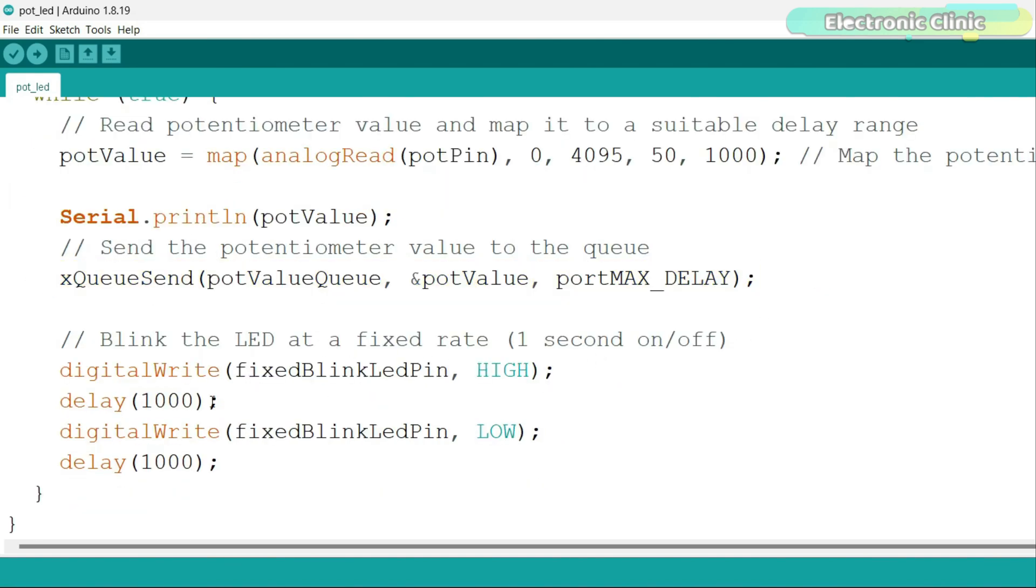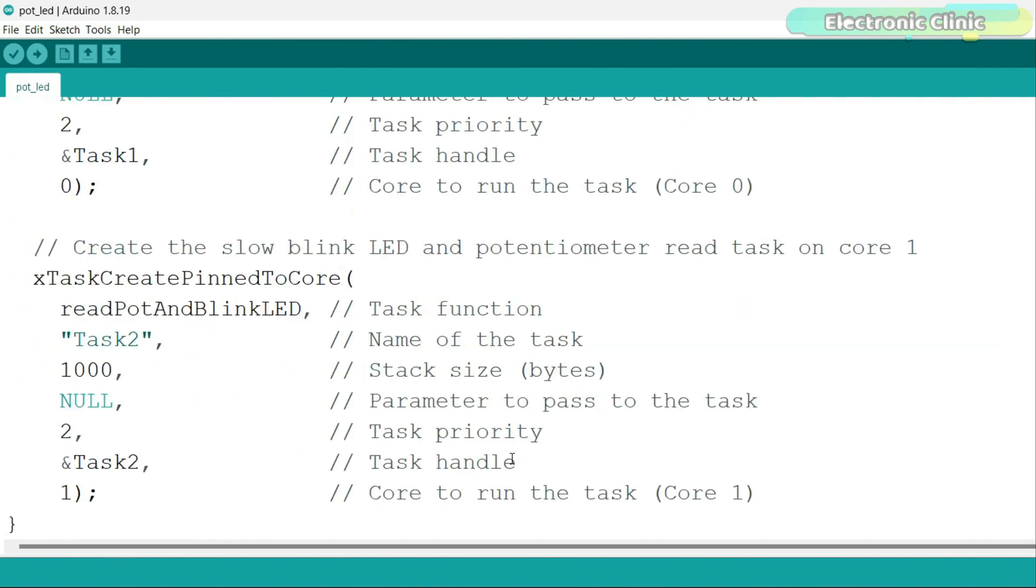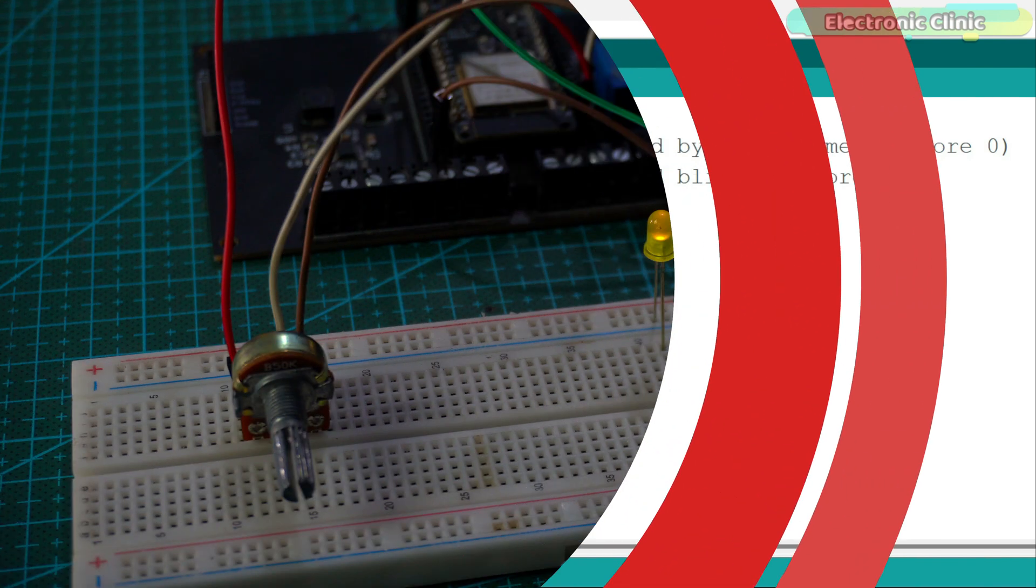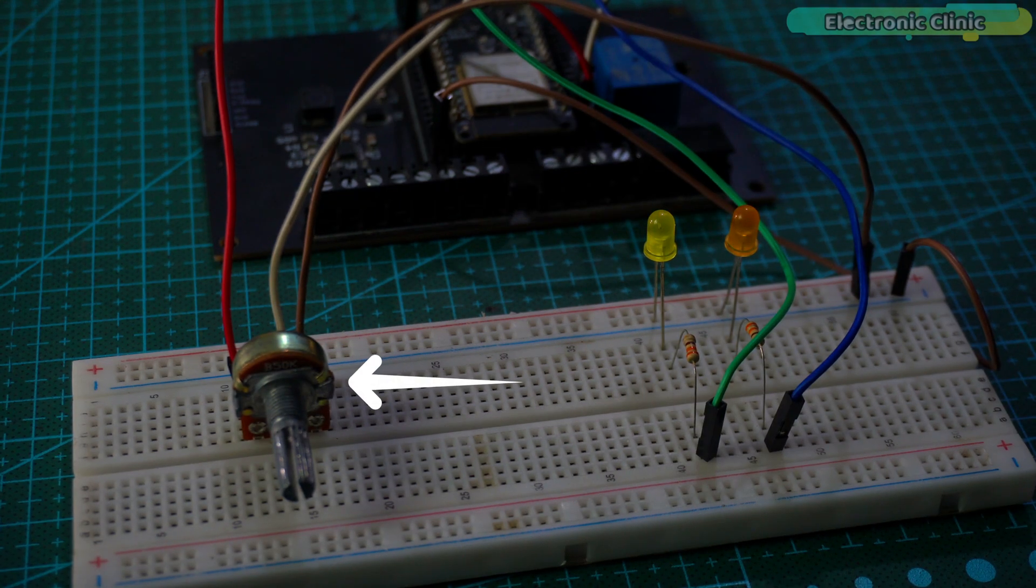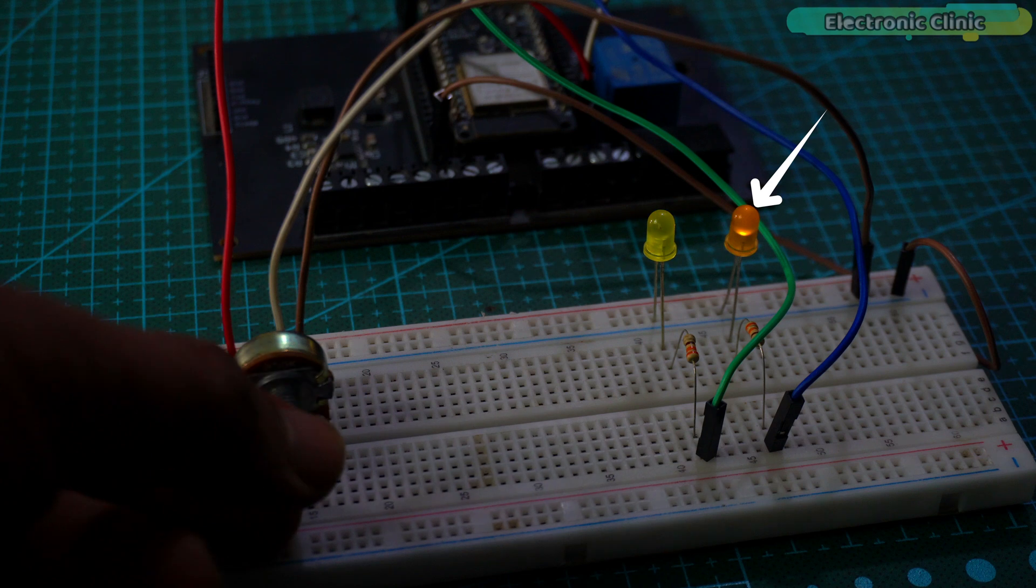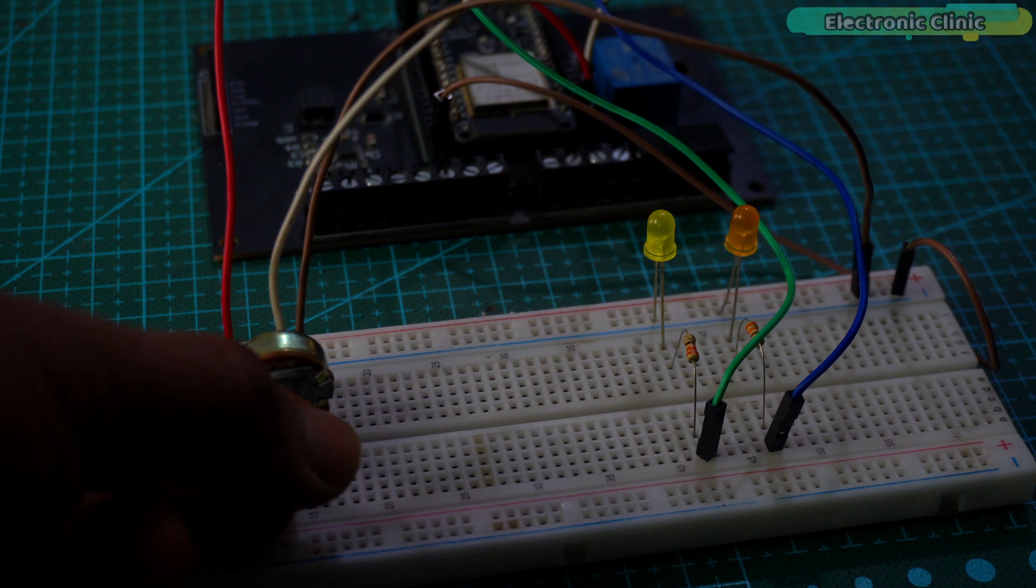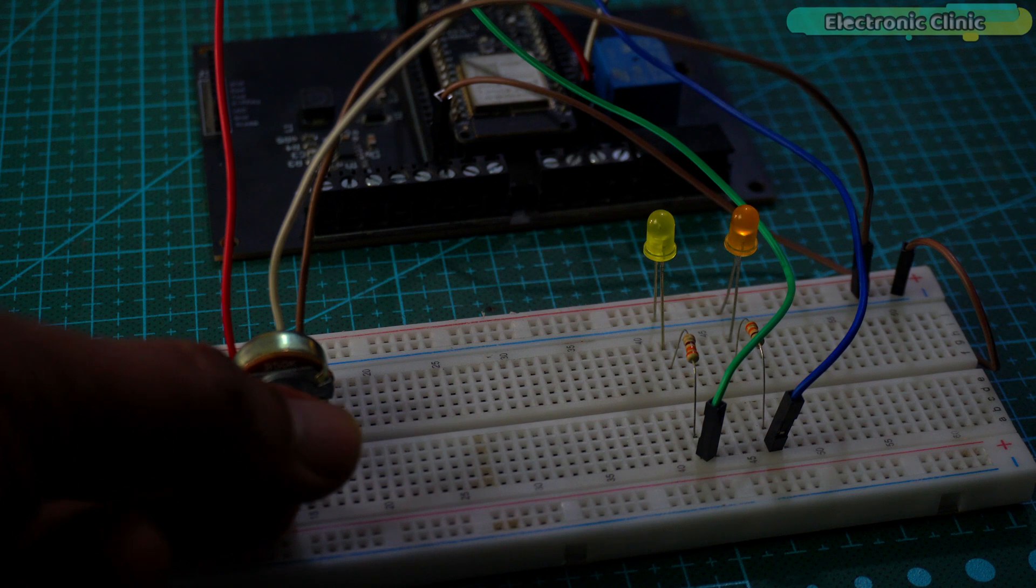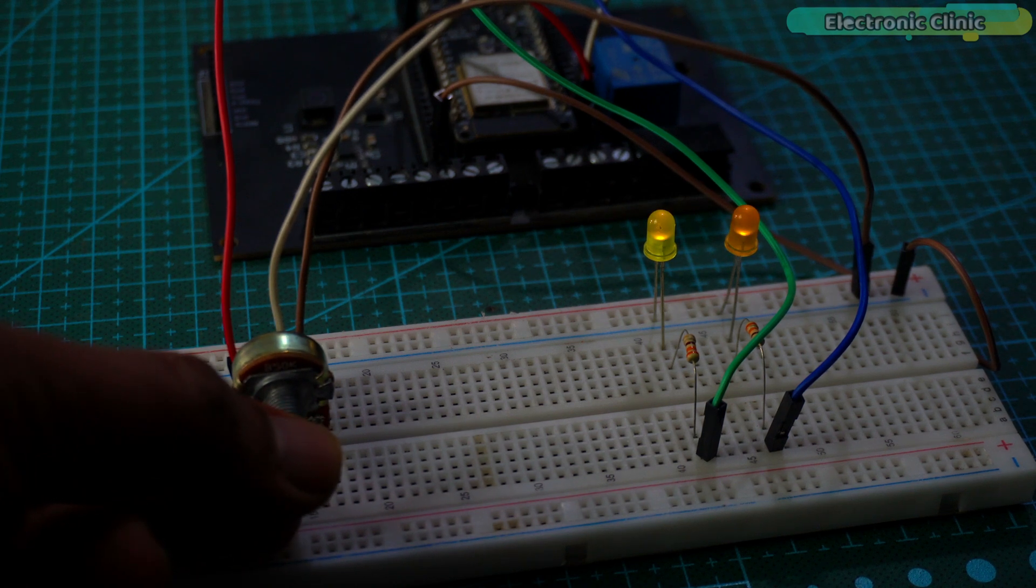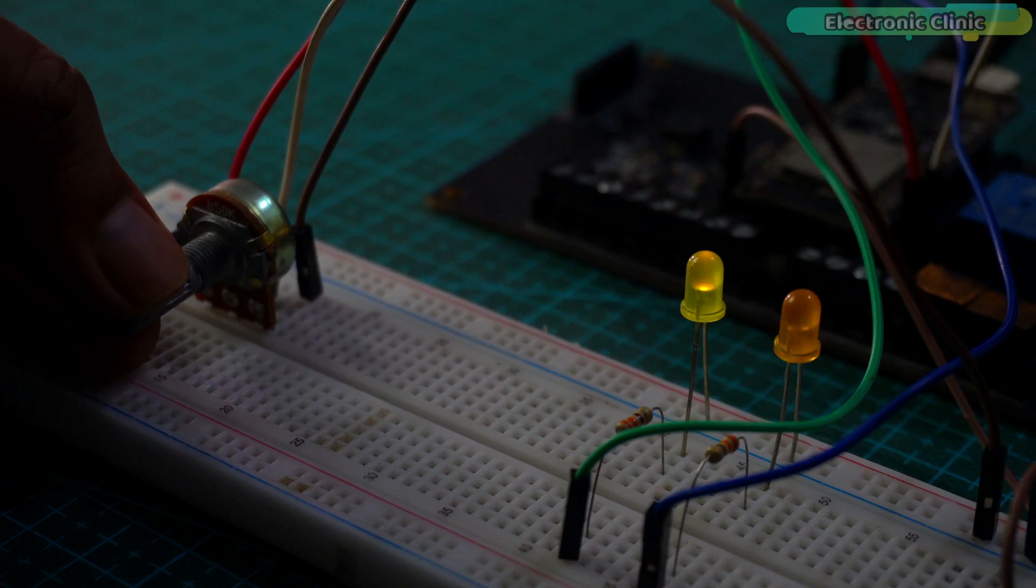I have already uploaded this program, so let's go ahead and watch the inter-task communication between two cores on the ESP32. This LED and potentiometer are on core 1 and the other LED is on core 0. By using this potentiometer, I can control the on and off time of the LED on core 0. As you can see, the other LED keeps turning on and off every one second.